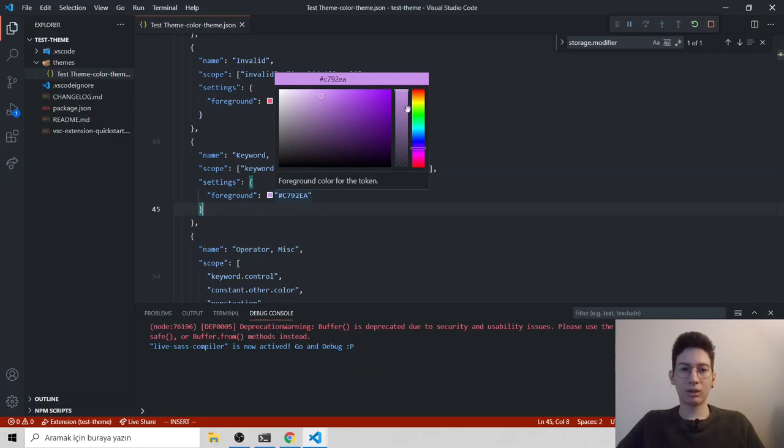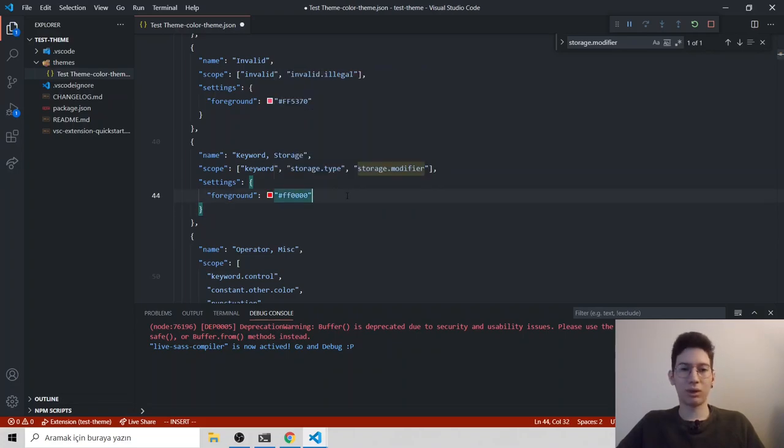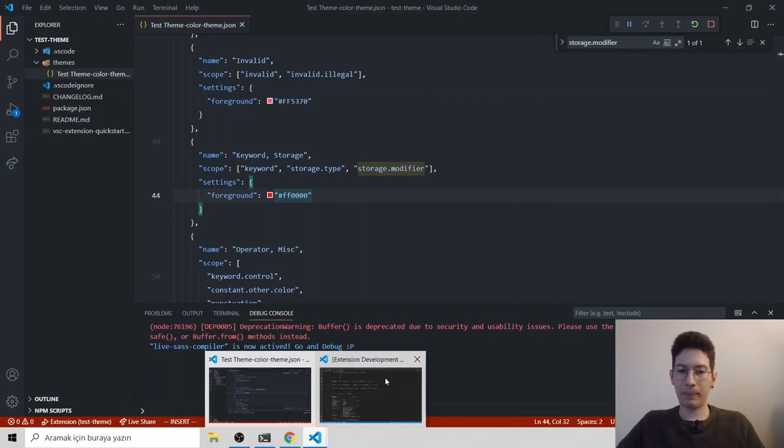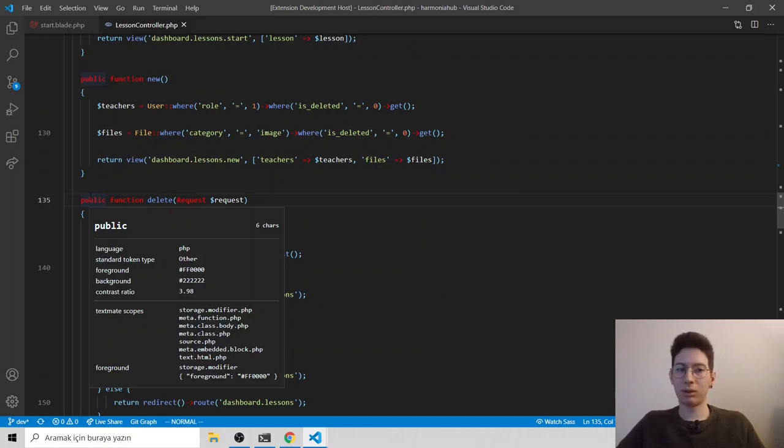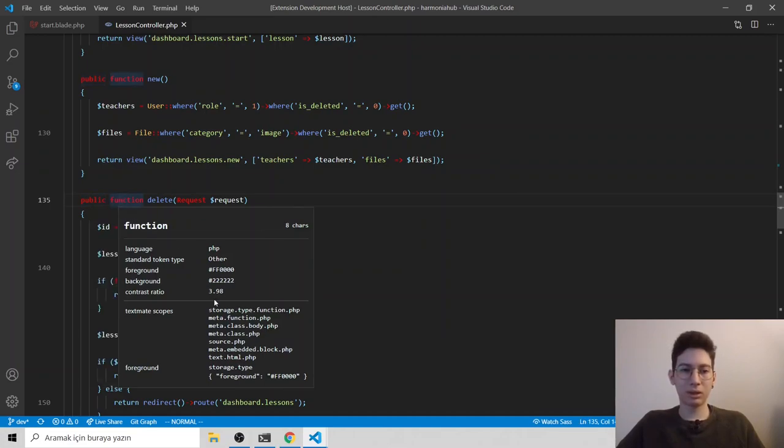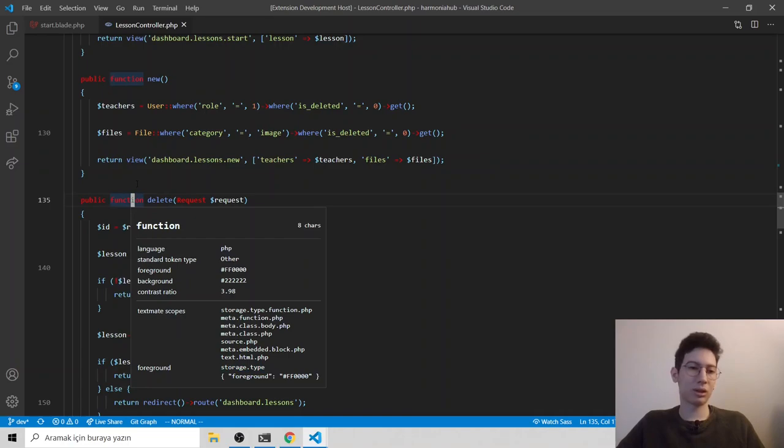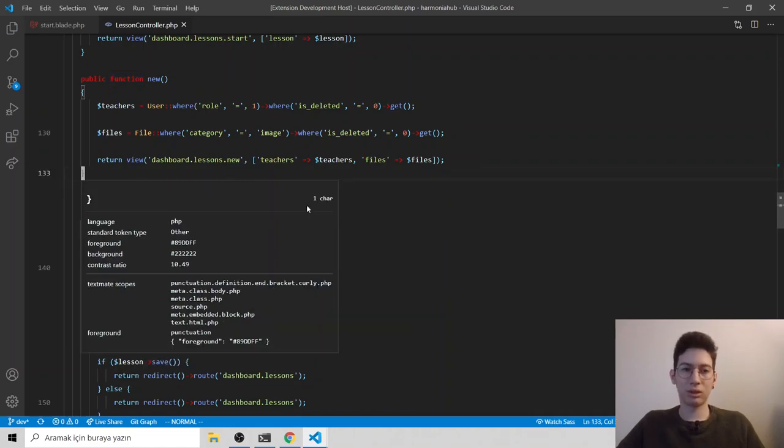To say it's better, I just choose red, save, head back. As you can see, our storage modifier color changed to red. And for function, it also uses storage type. So its color also changed.